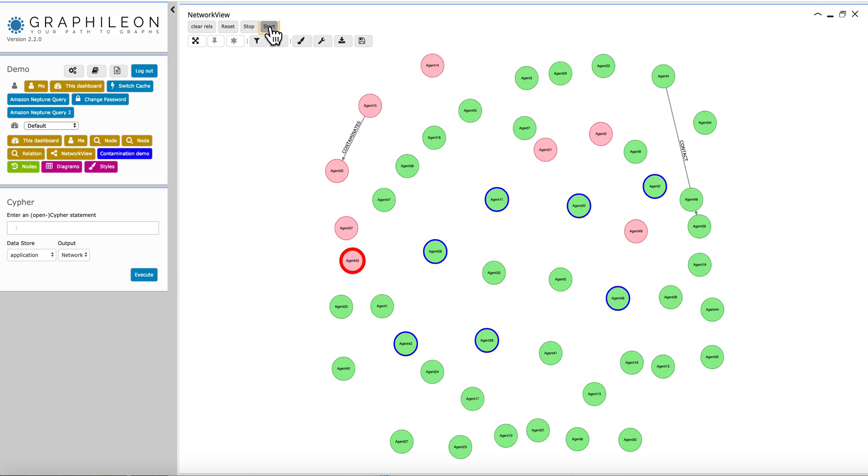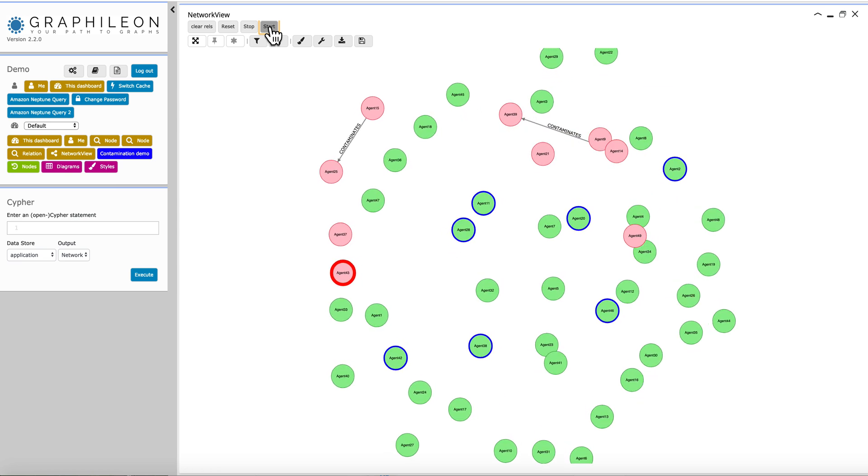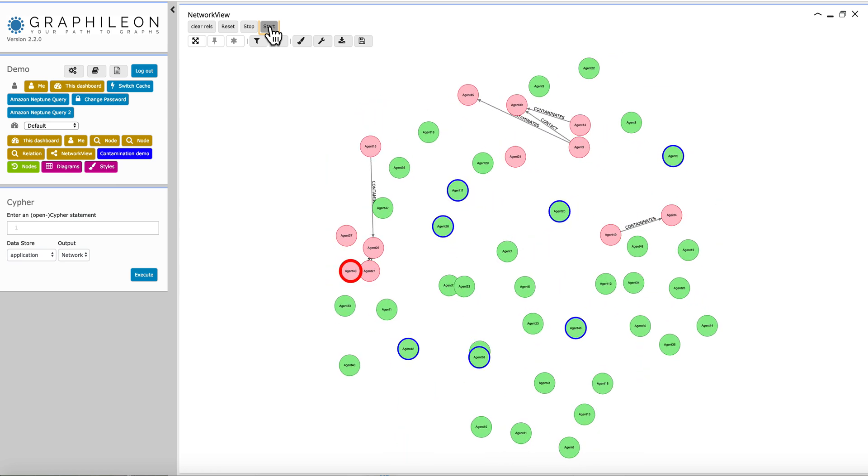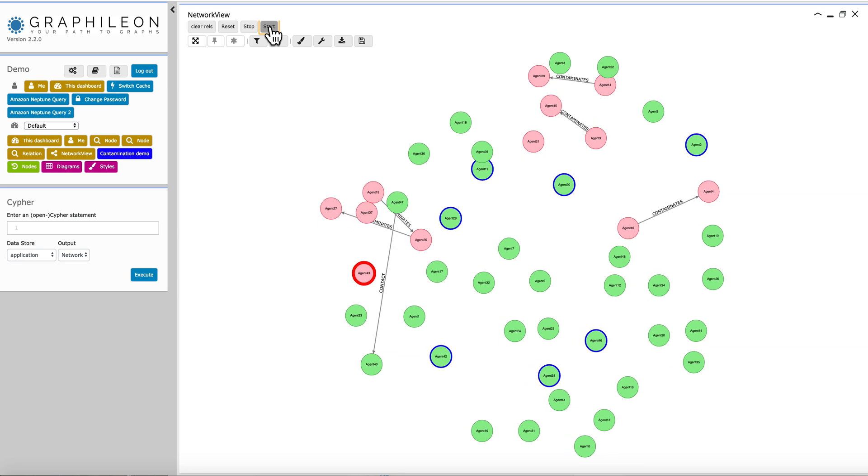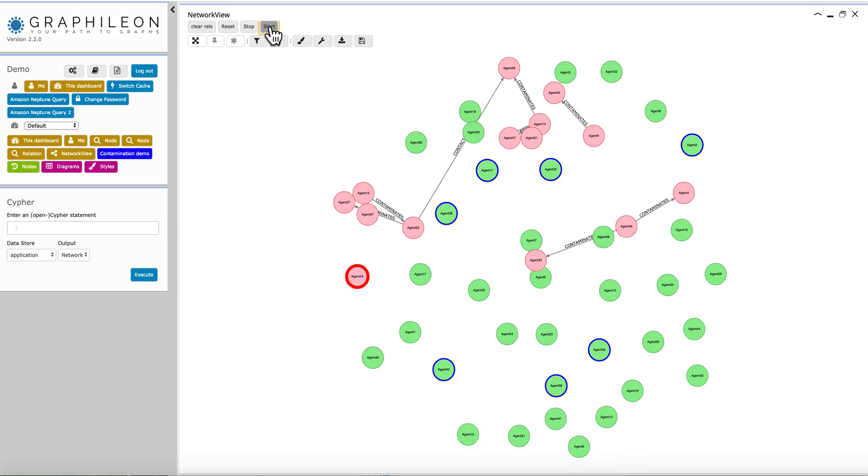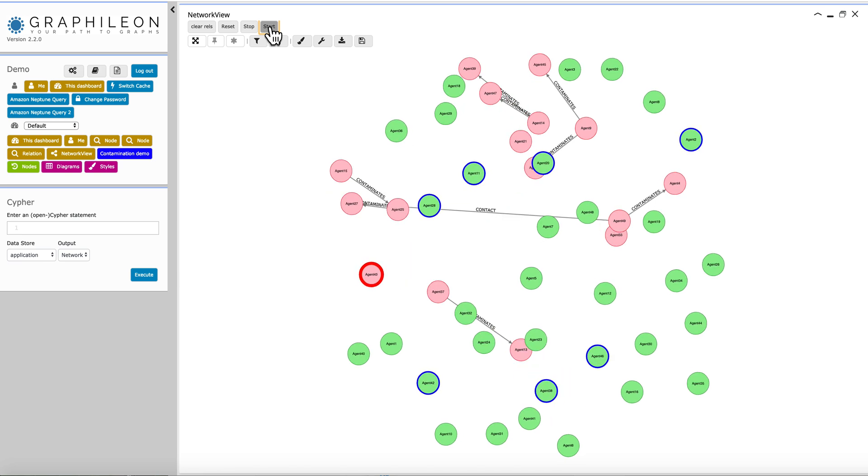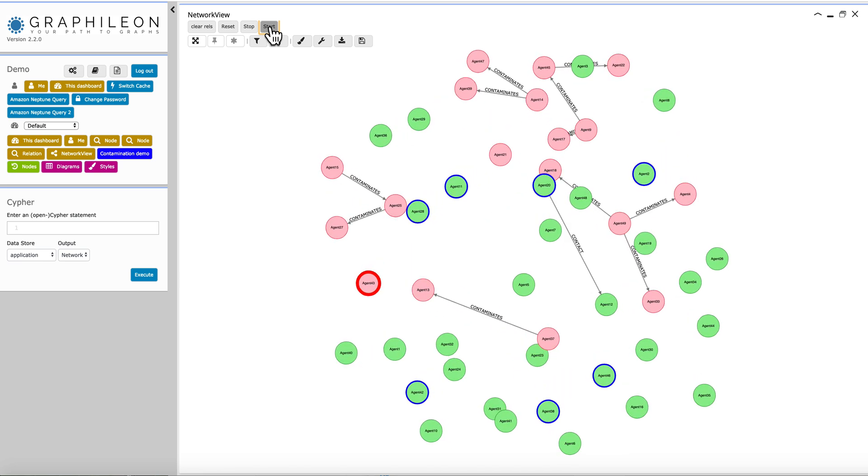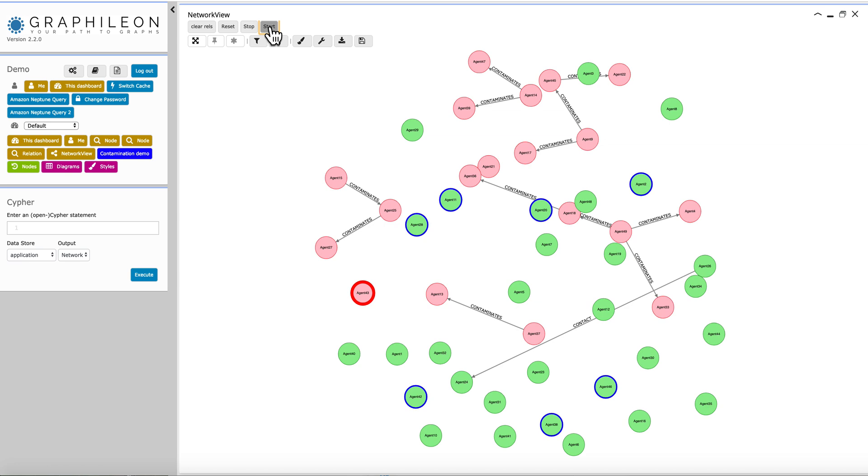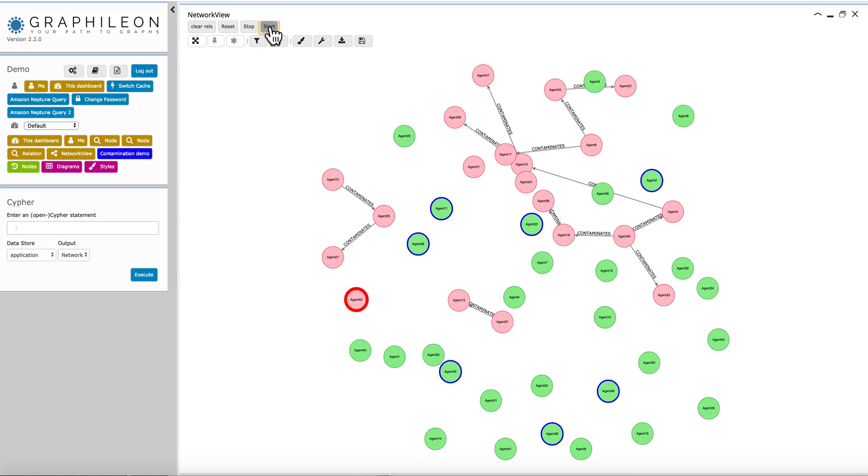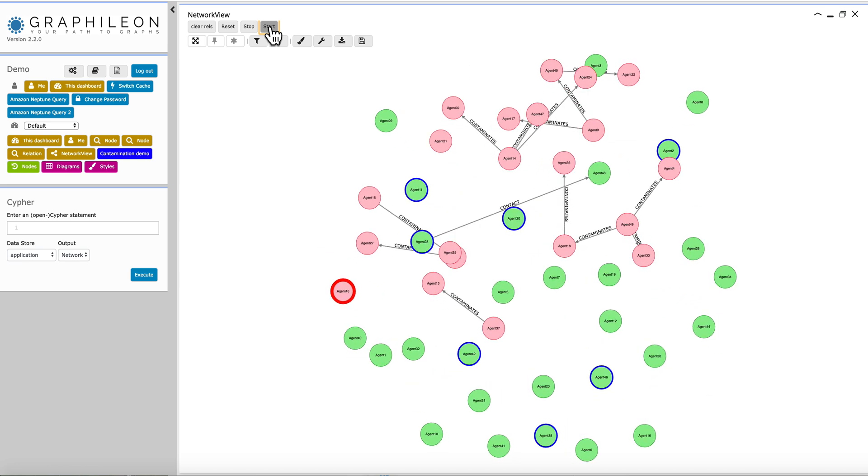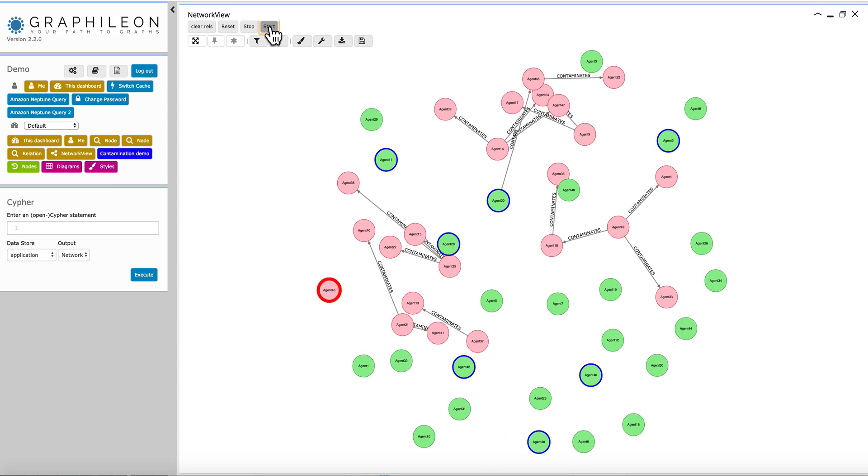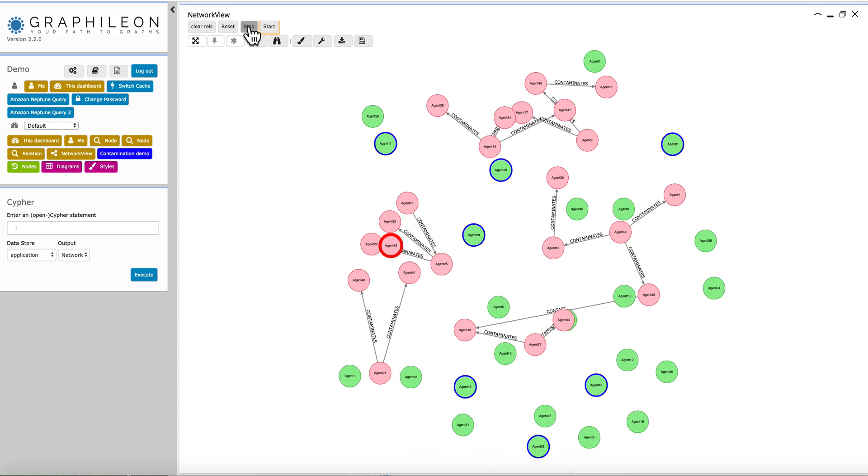So you see that new nodes are infected, and every time the direction of the contamination is stored in the visualization. So eventually, of course, all the non-vaccinated nodes will be contaminated. But what is interesting is that in the visualization, you keep track of how the disease spreads.